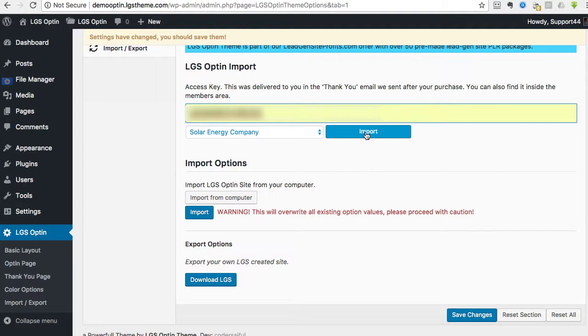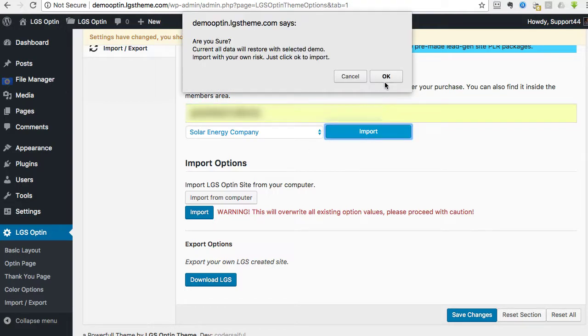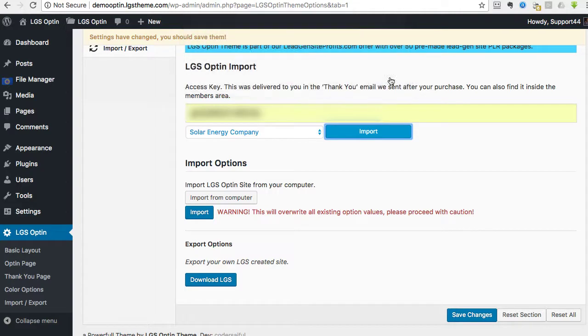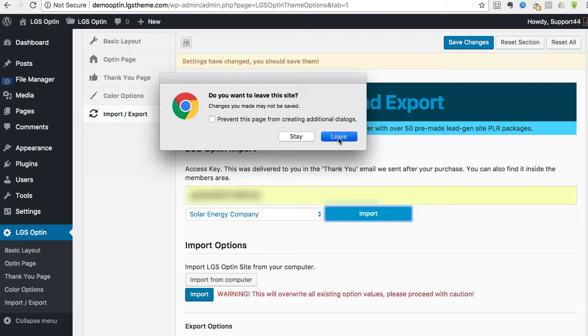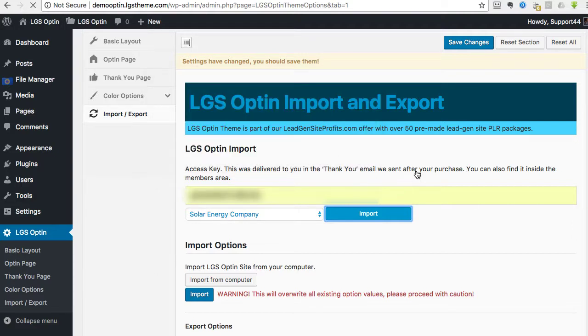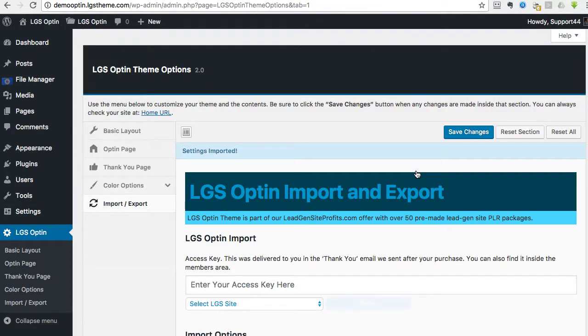Then all you do is click Import. On Google Chrome this window always pops up and you just need to make sure that you hit Leave, because that's just the way that Google Chrome works. If that same type of error message happens on others, that's okay, you can just do that.